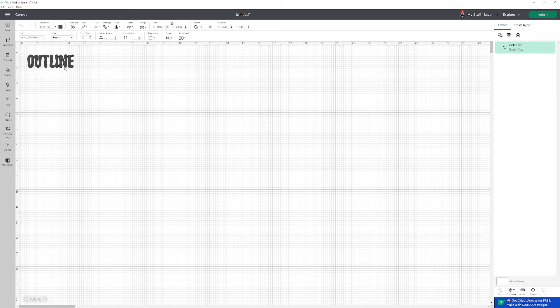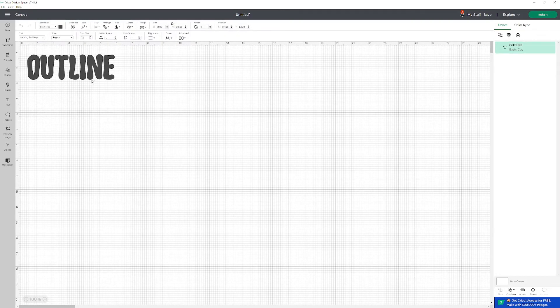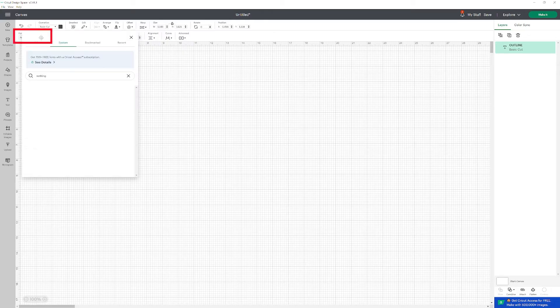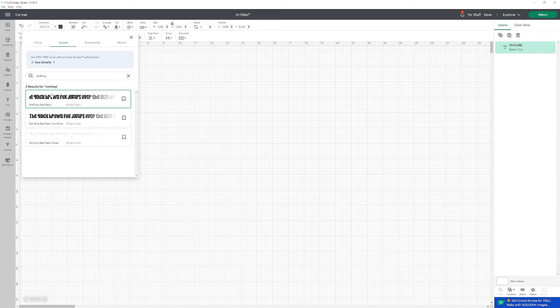I'll move it up here, make it a little bit bigger to make it easier for you to see the outline. I'm also going to use this font.